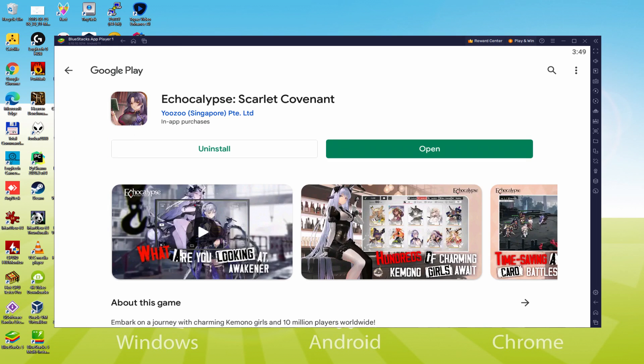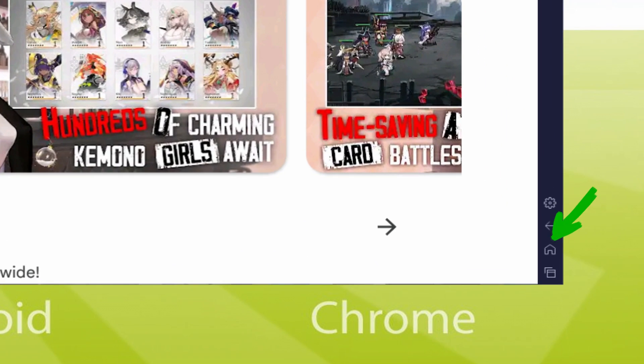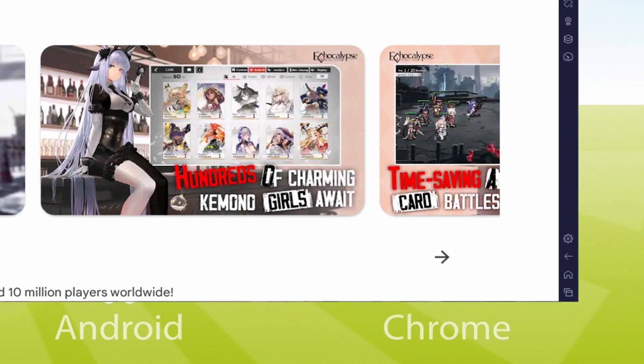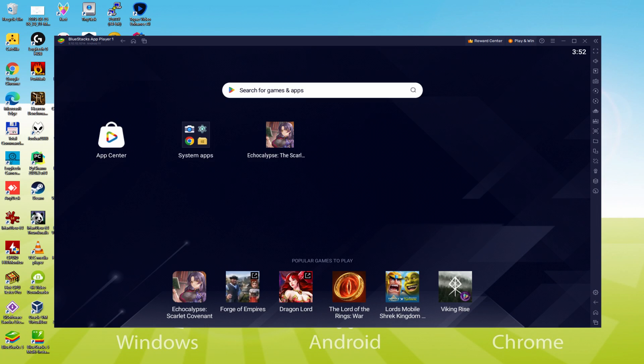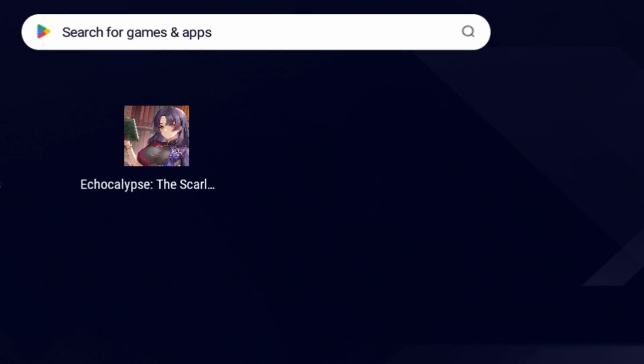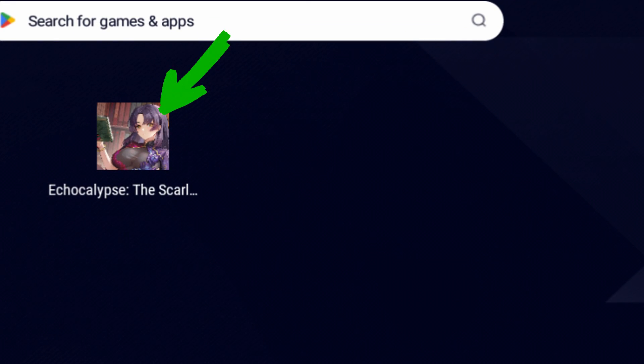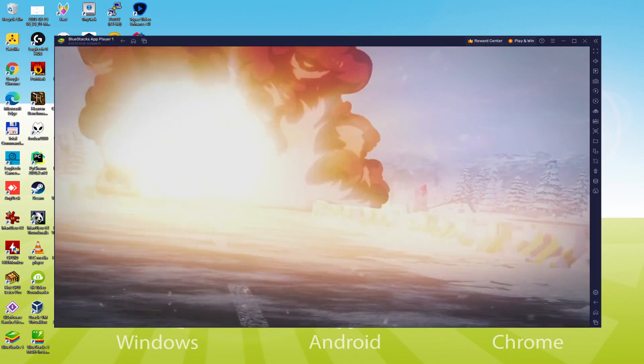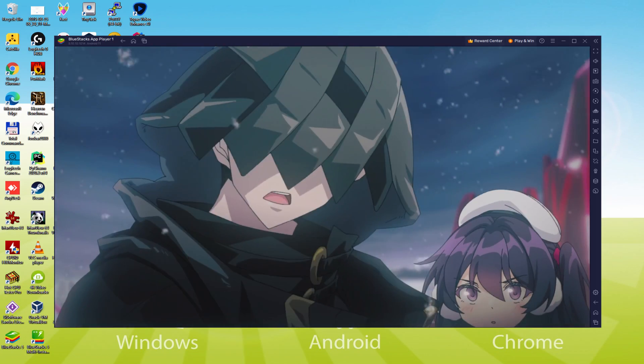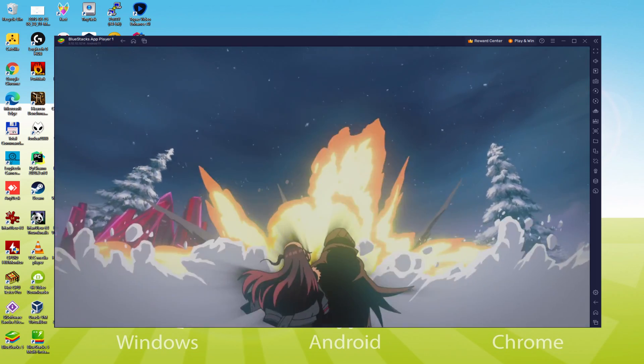It's time to go back to the emulator desktop by clicking on the button that I am showing in green, if you want to use Echocalypse Scarlet Covenant for the first time. We're already on the emulator desktop, and we are going to click on the fresh Echocalypse Scarlet Covenant app icon which has been generated. Your Android game is launched for the first time.